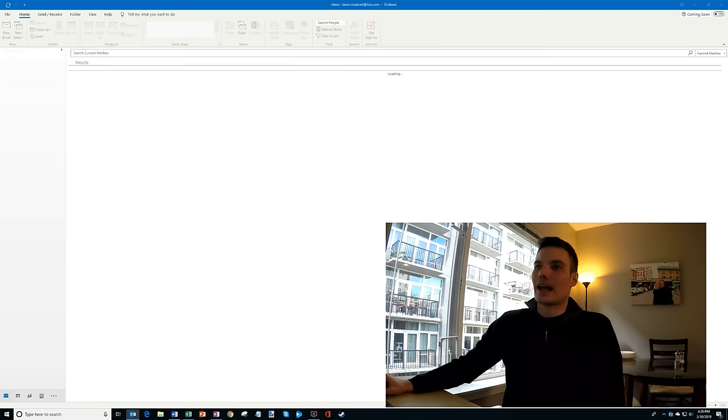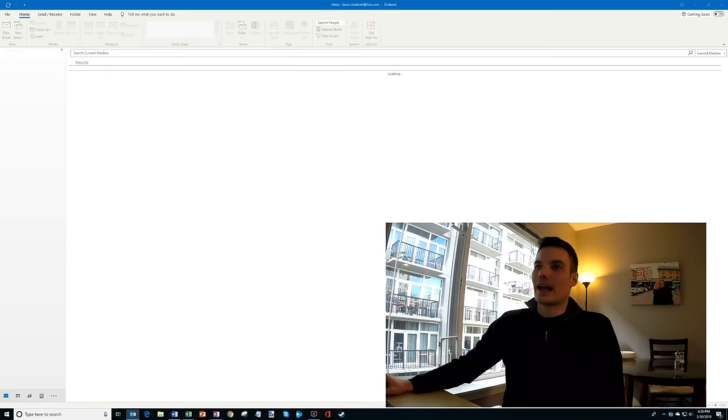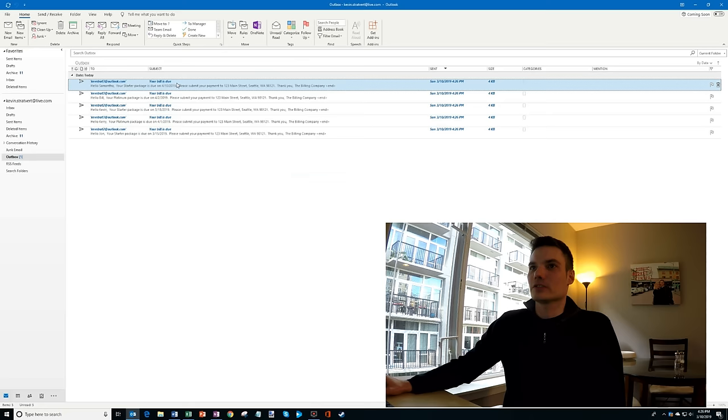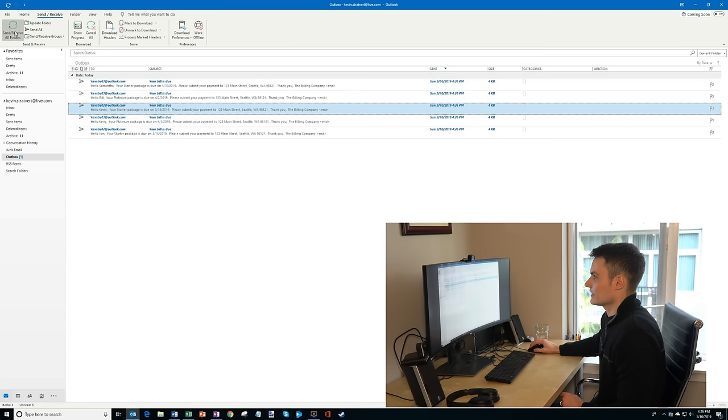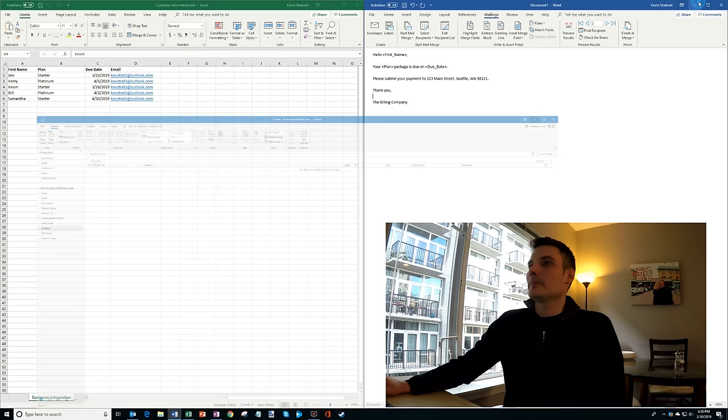So now what's happening is it's going ahead and it's generating emails. So now what I'm going to do is I'm going to open up Outlook. So I'm in Outlook here and you'll see I have my outbox and it says your bill is due, your bill is due. And each one is customized to the person that I had in the list. And then what I could do is I'm just going to make sure I click on send and receive. And now it's going to send each one of those emails. So there you have it. It sent out a bill to these five different people. And hopefully they submit their payment on time.